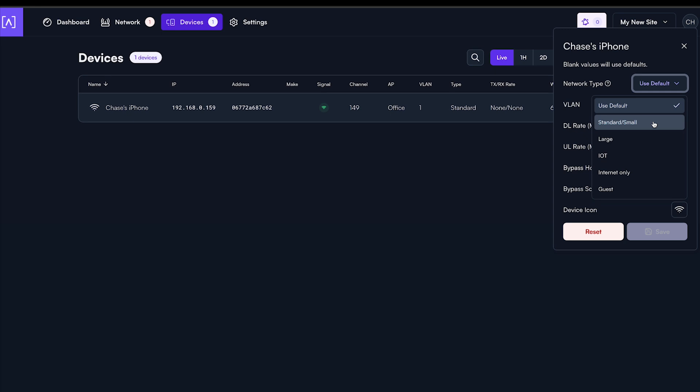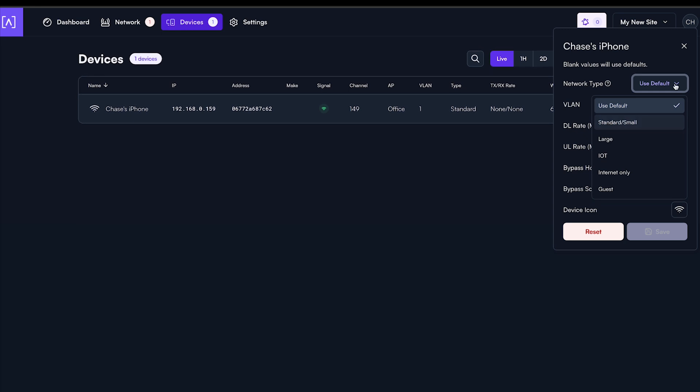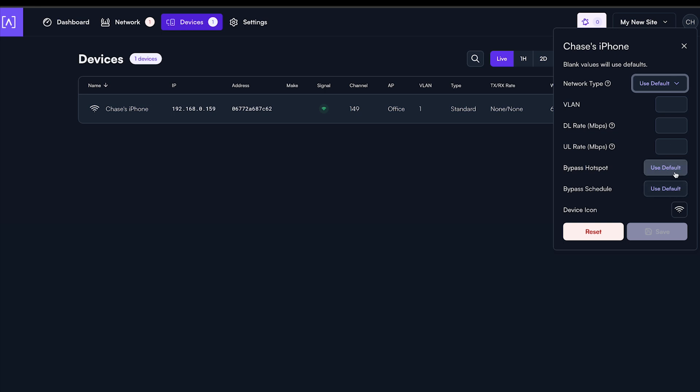You will notice you can adjust your network type the device needs to reside in, adjust its VLAN, rate limit, and decide if the device needs to be governed by the hotspot or schedule logic for the network it's on.